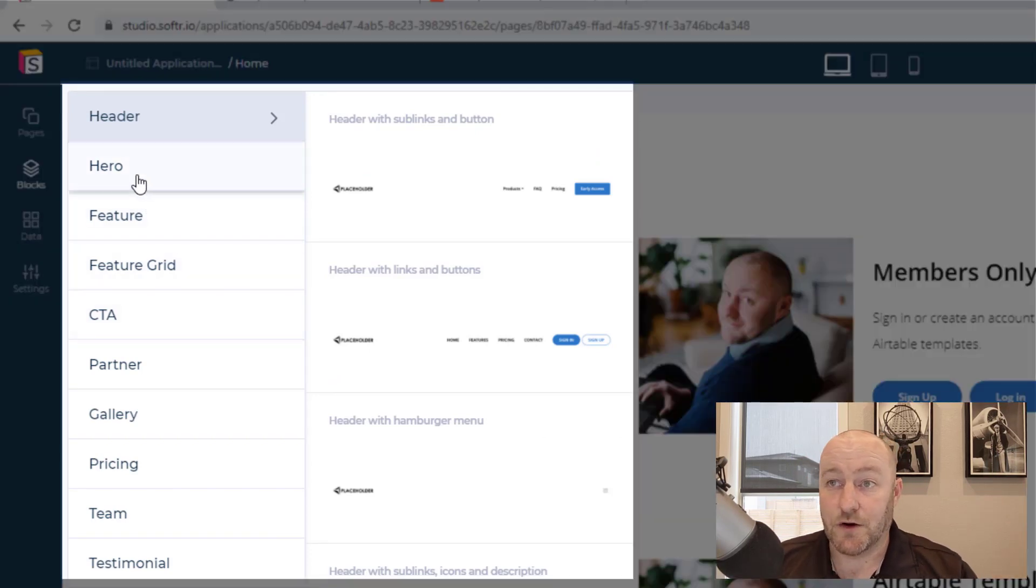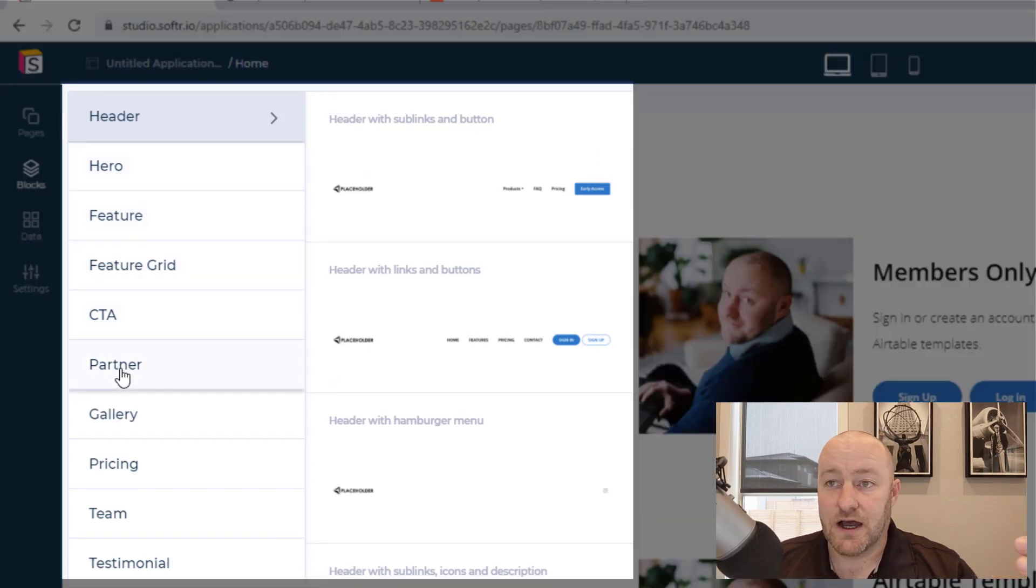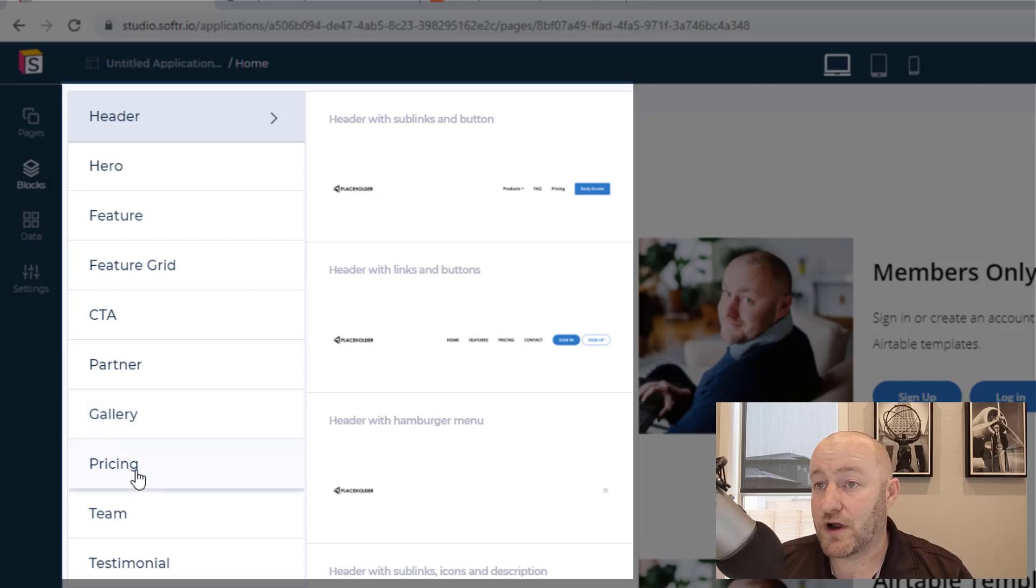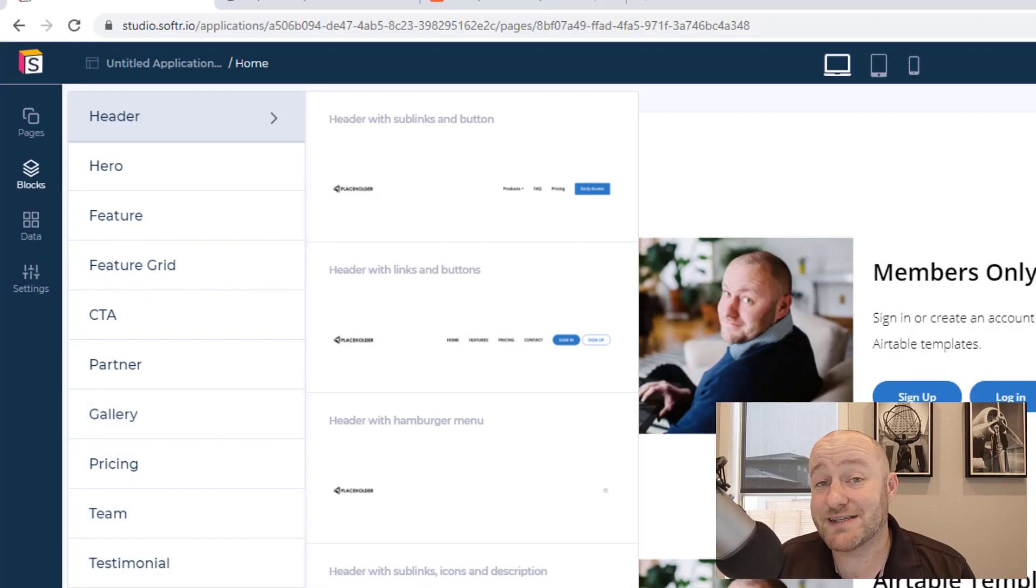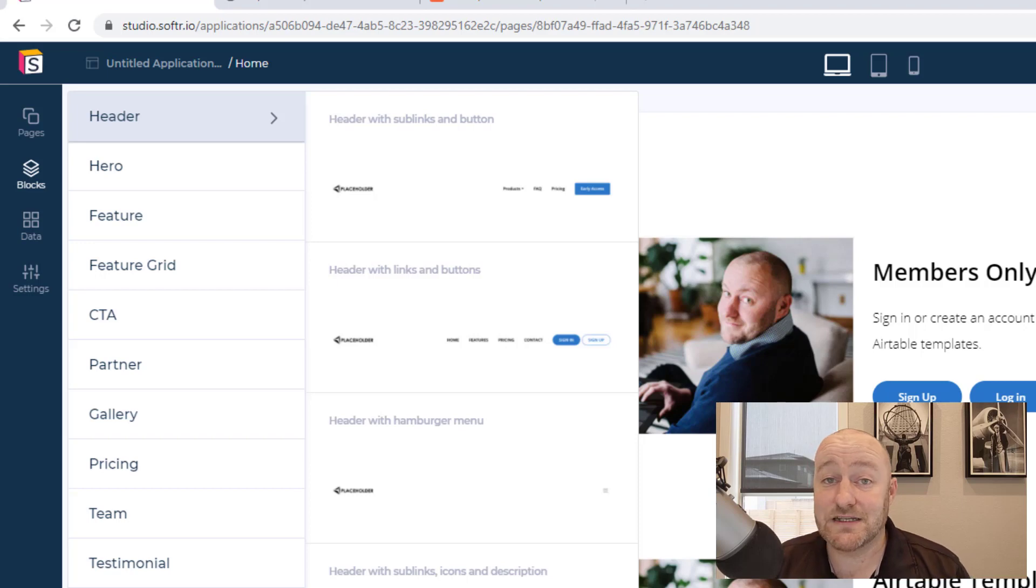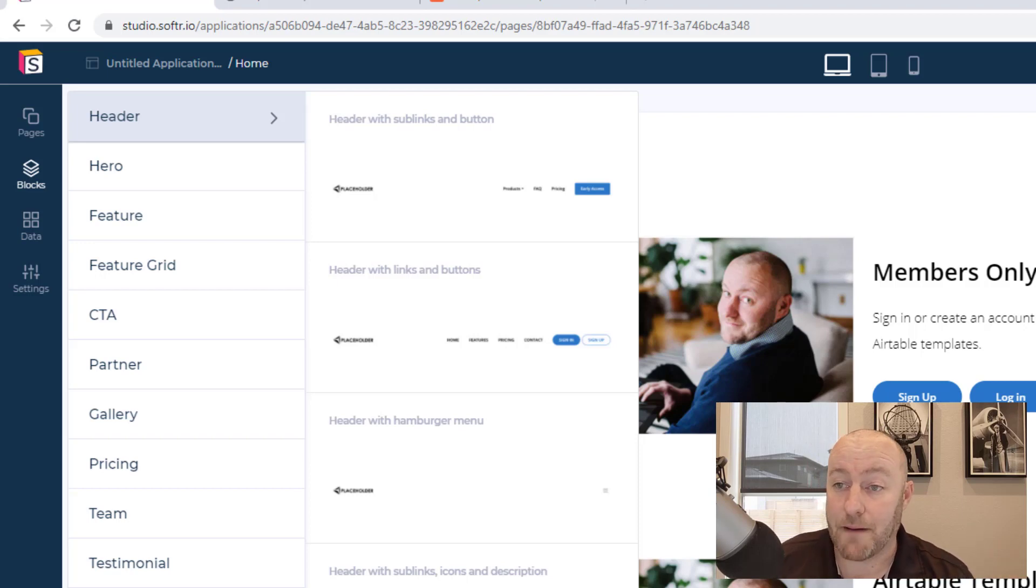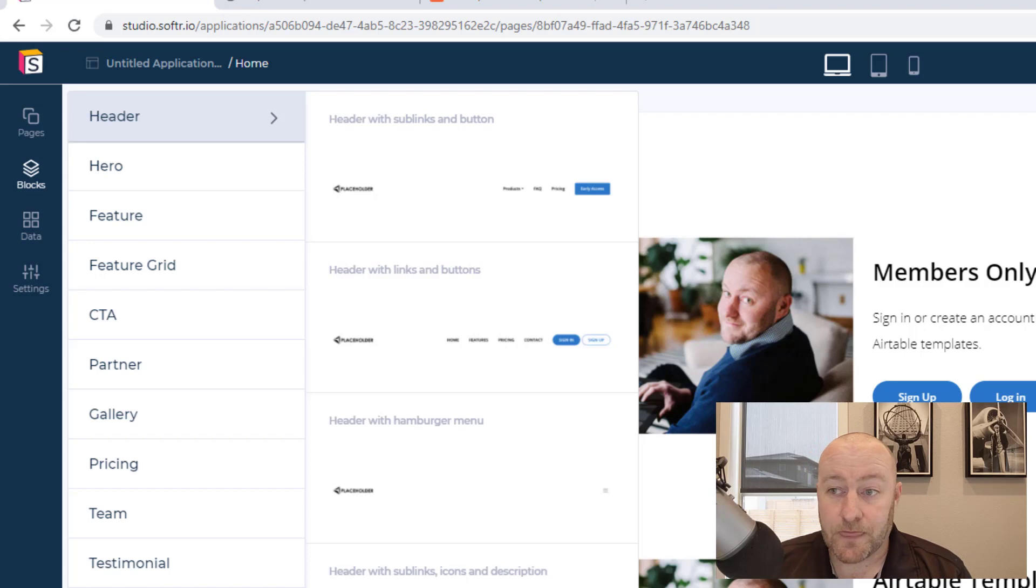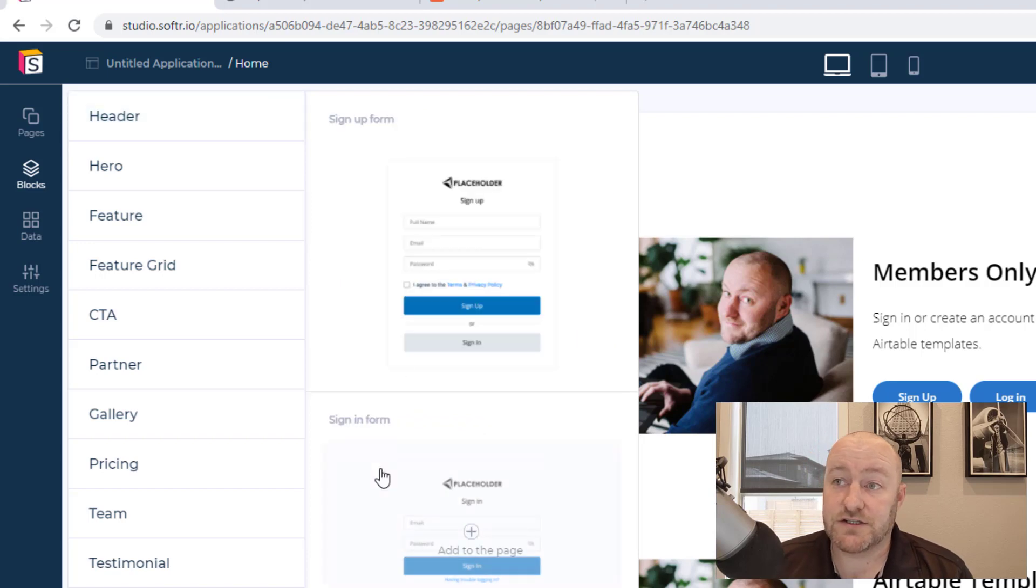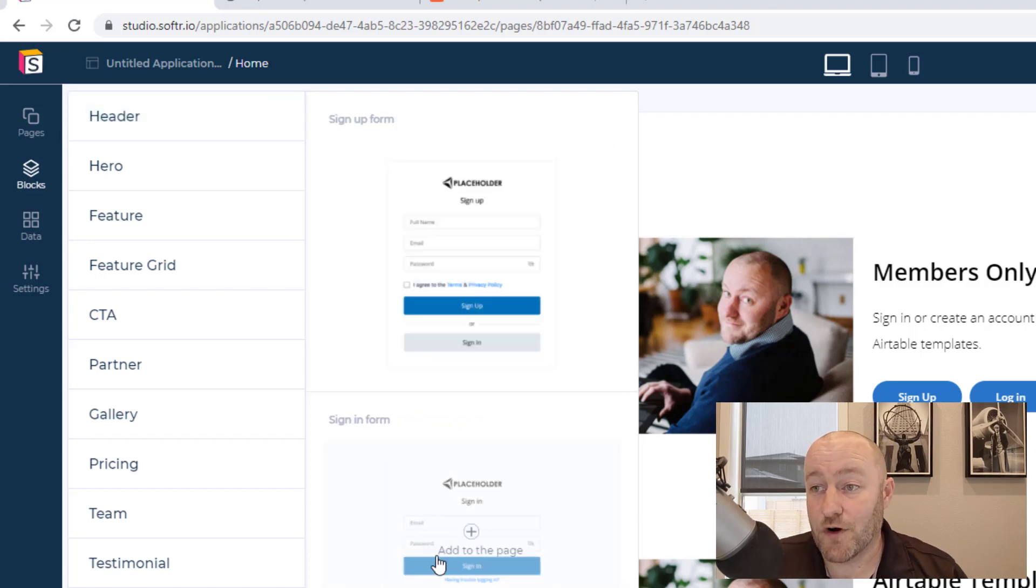And those blocks have a lot of different options on them. We can bring in hero calls to actions, bring in partner things, pricing, team, testimonials, FAQs, all the different pieces that you might need to build a website or a web app, footer, navigator, you name it.